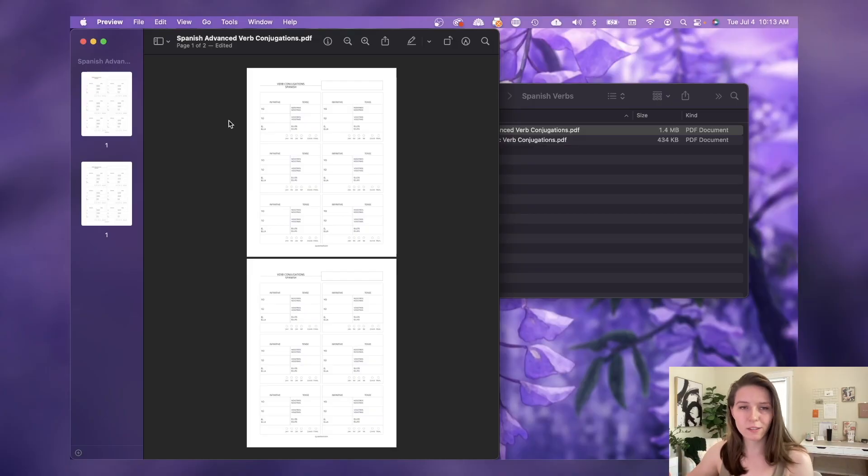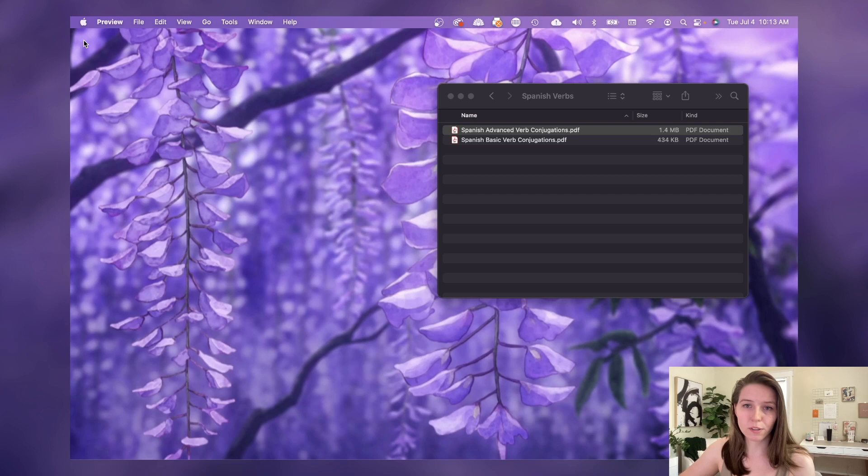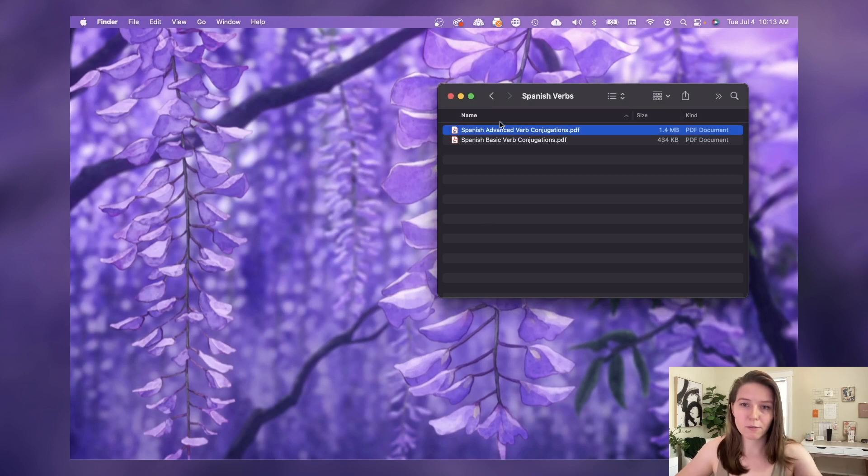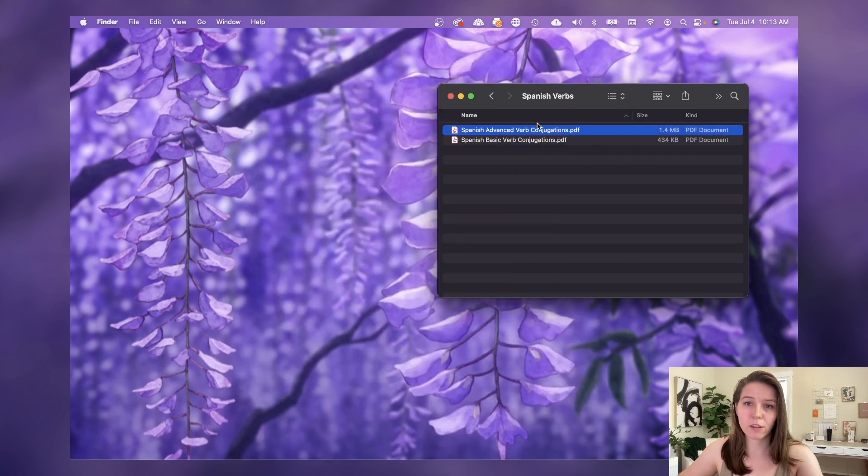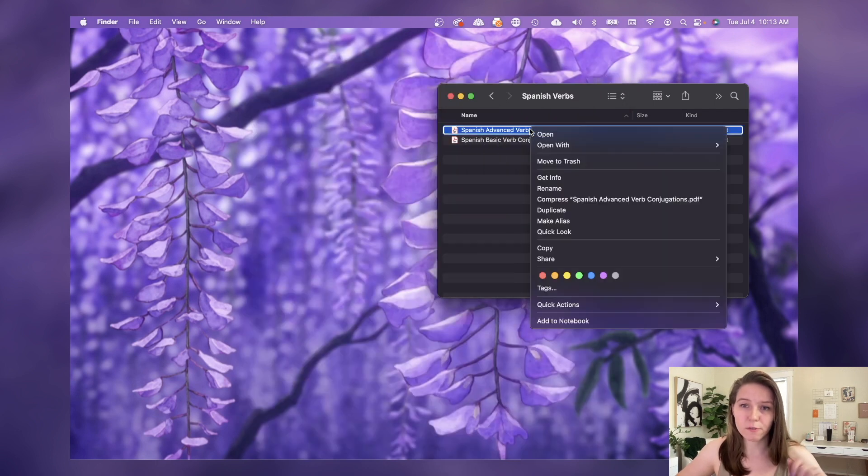Now something else to keep in mind is that if you were just to close this window and open Preview again, you'll notice that it still has both pages.